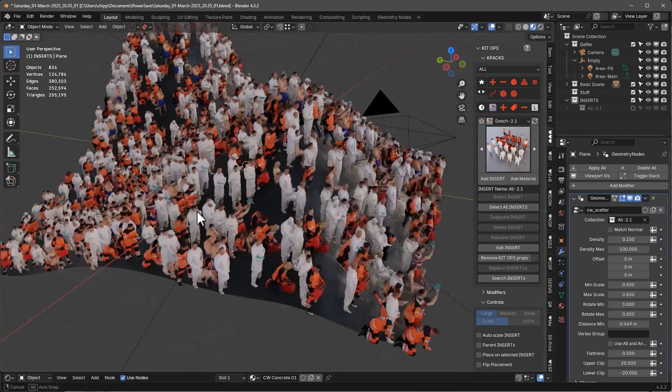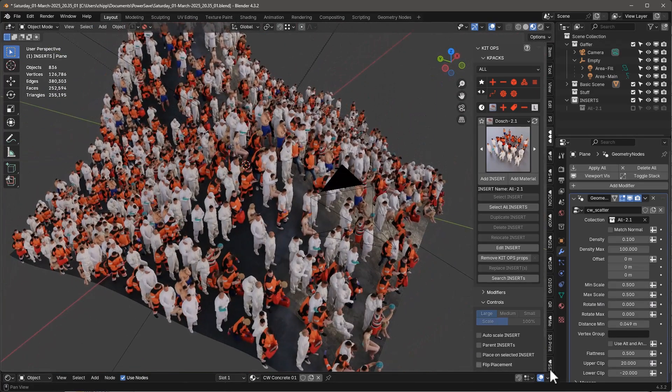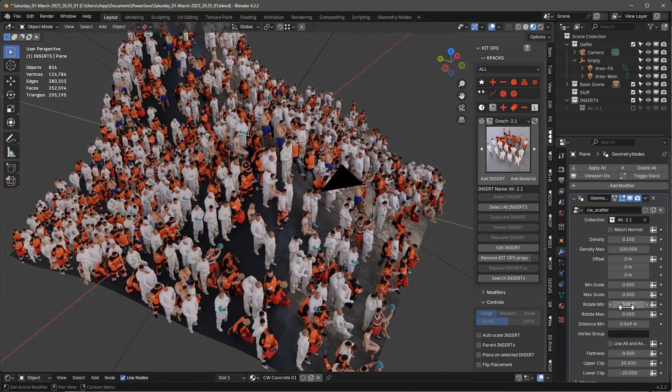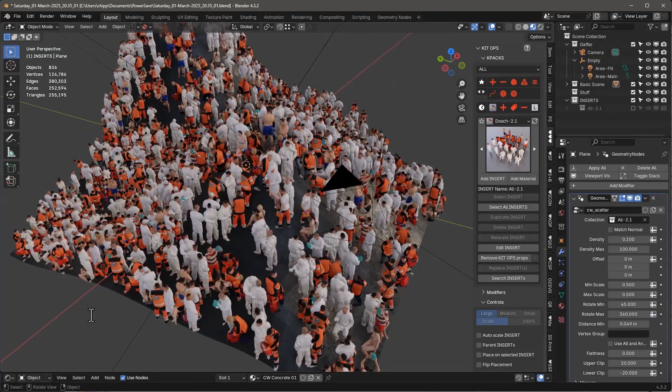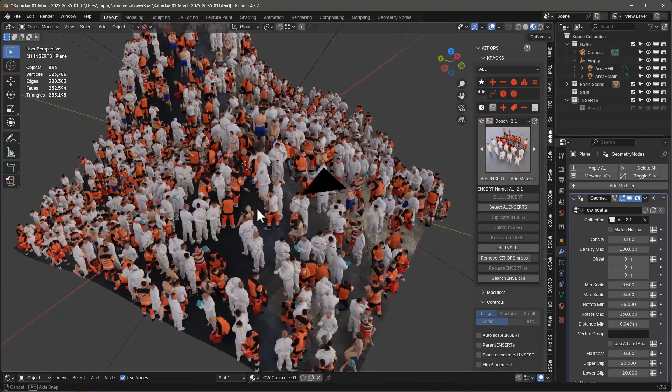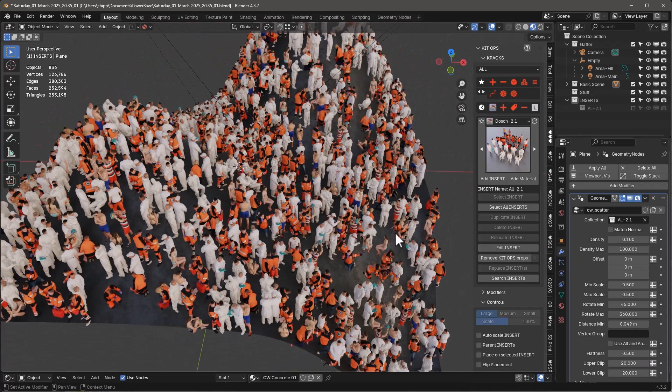And we can rotate them. So they're not standing in the right spot. So let's rotate them. Let's go from 45 degrees to 360 degrees. So now we have people rotating in different directions.